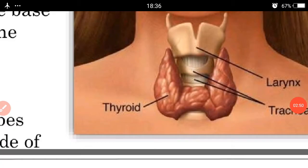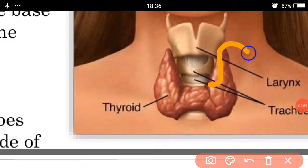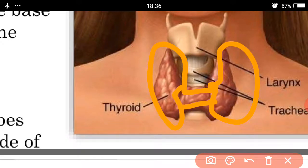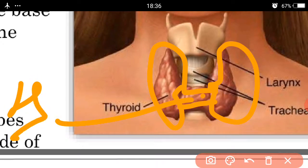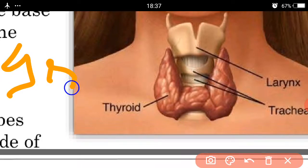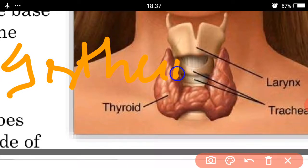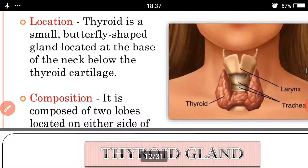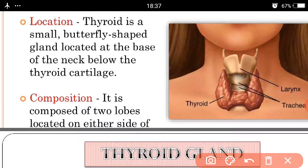The thyroid gland has a two-lobe structure — this is one lobe and this is the second lobe. These two lobes are joined together, and the joining point is called the isthmus. It is composed of two lobes located on either side, joined with the help of the isthmus.